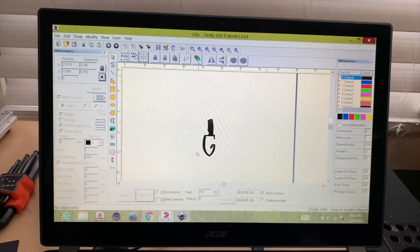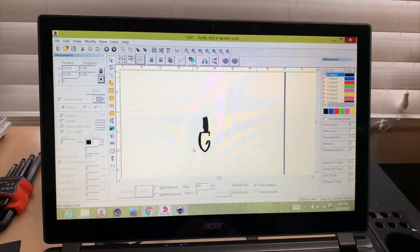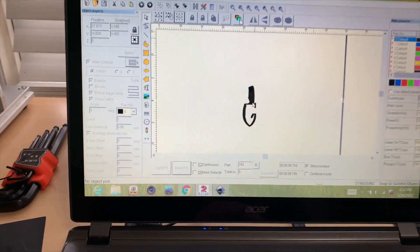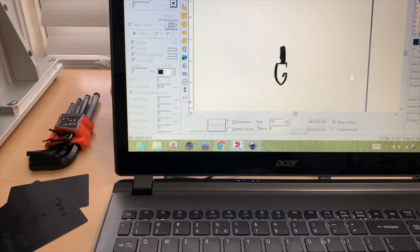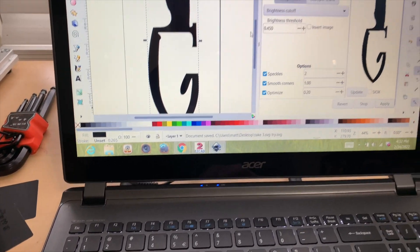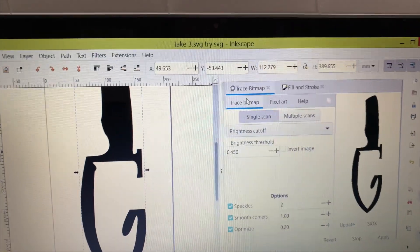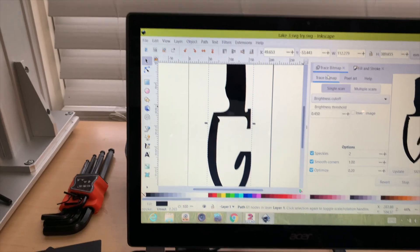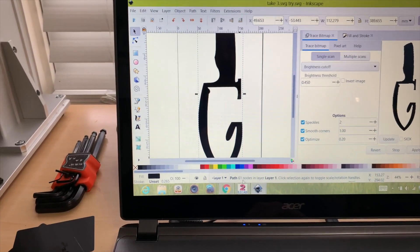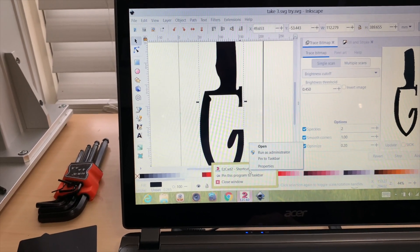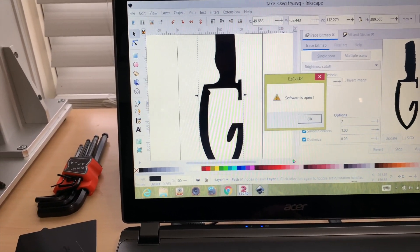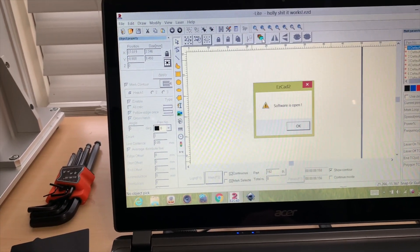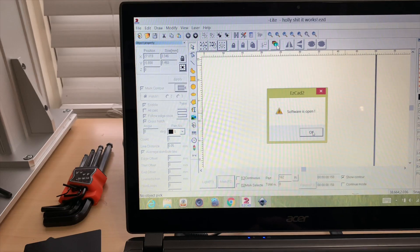All right, so here we are in front of the computer. This is EasyCAD and this is my logo. I had to take this Inkscape software and I had to do this trace bitmap function on my logo to make it to where EasyCAD could recognize it and be able to actually etch this thing.